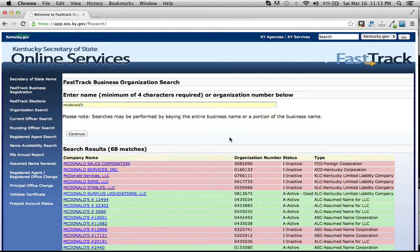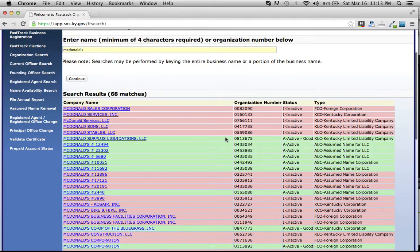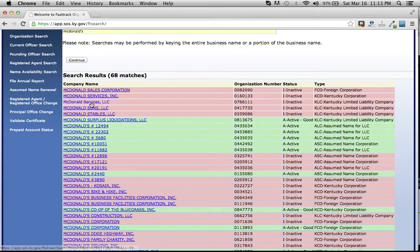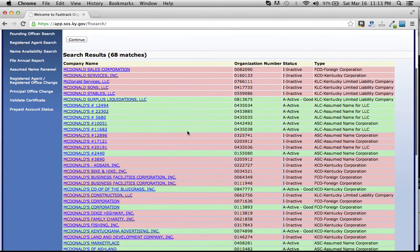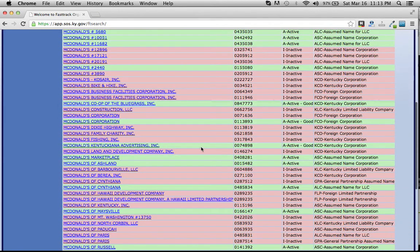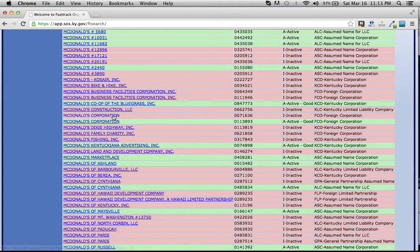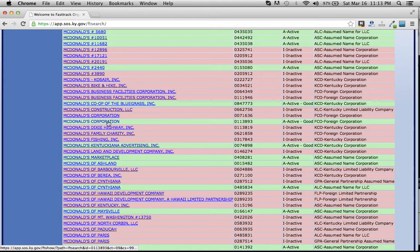As we look down, you can see we have quite a number of McDonald's in Kentucky. I am guessing that this one, as we can see, foreign corporation, is the McDonald's that is registered in Kentucky.